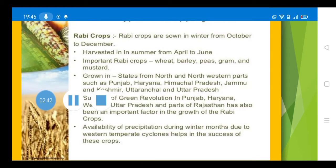Kharif crops are grown in the states of north and north-western parts of India, such as Punjab, Haryana, Himachal Pradesh, Jammu and Kashmir, Uttaranchal, and Uttar Pradesh.